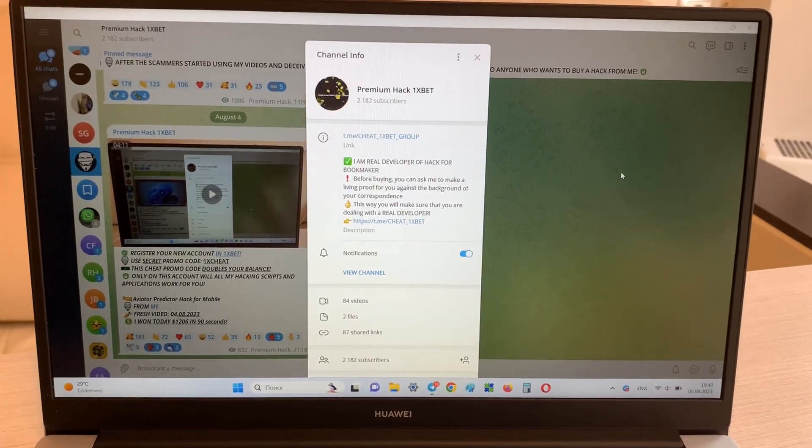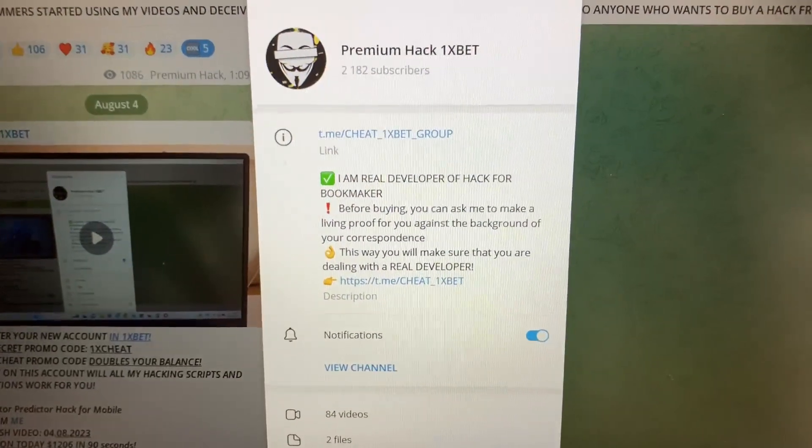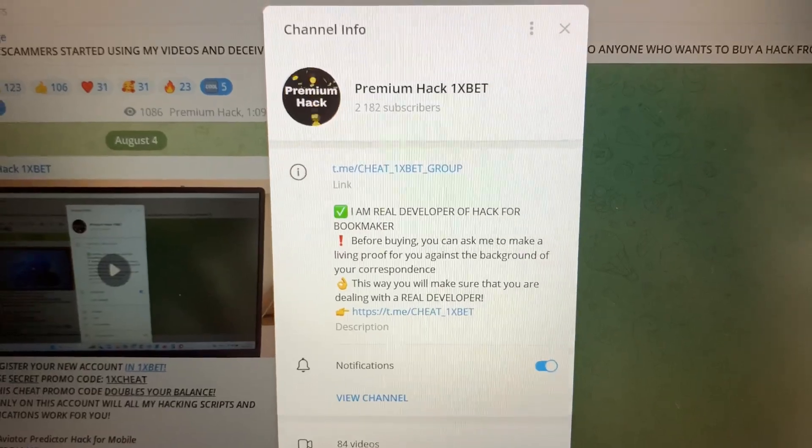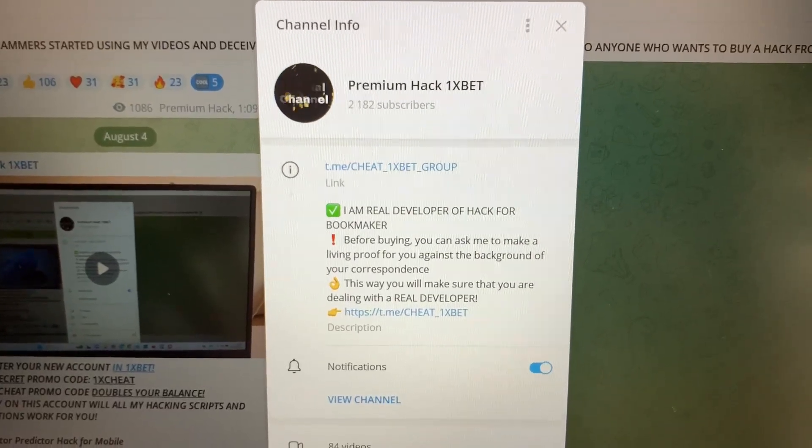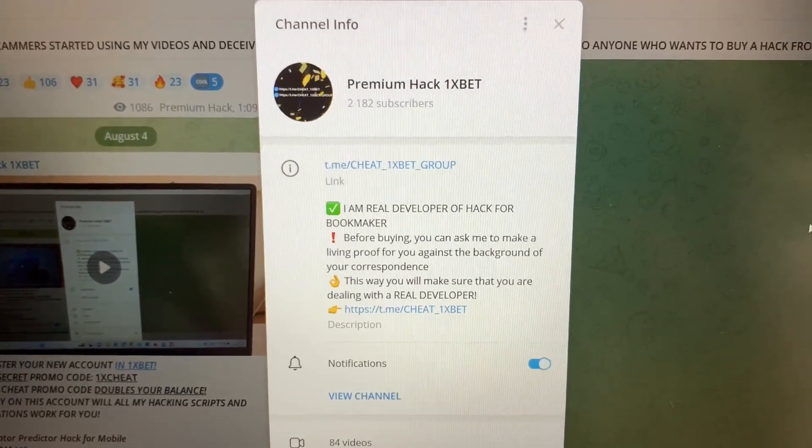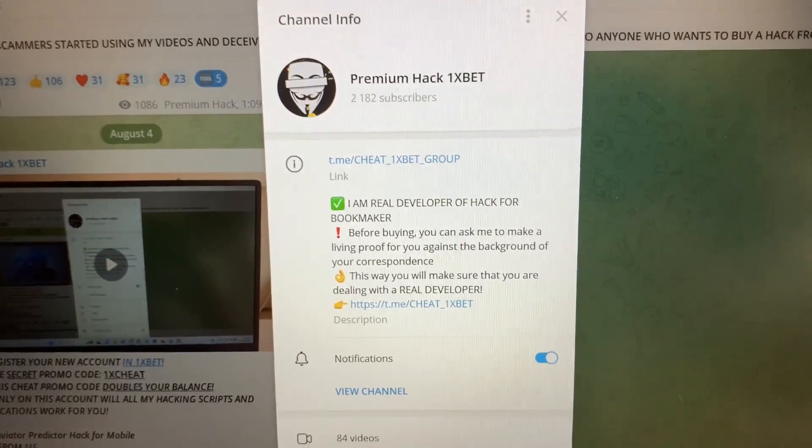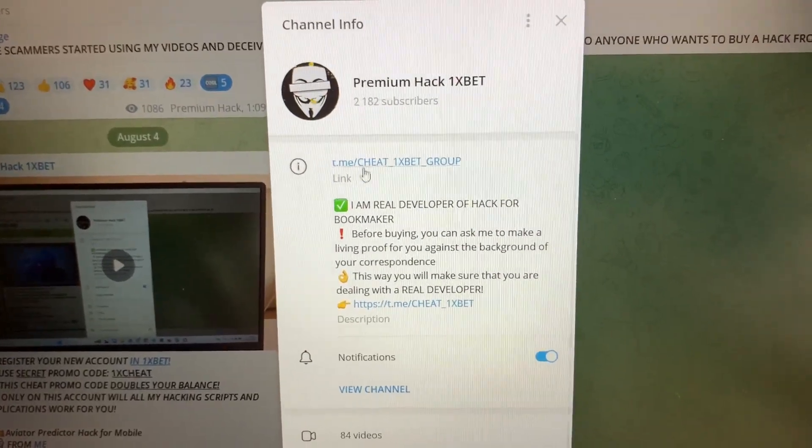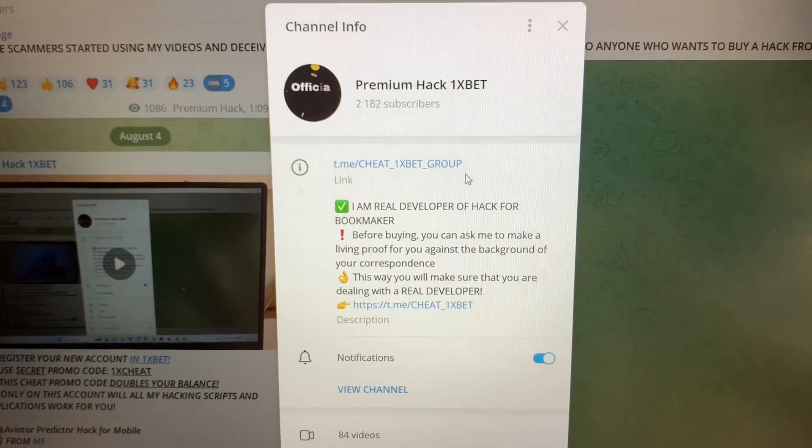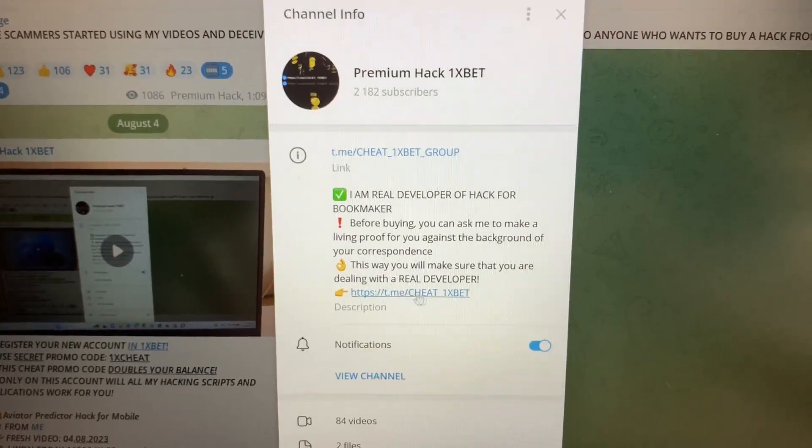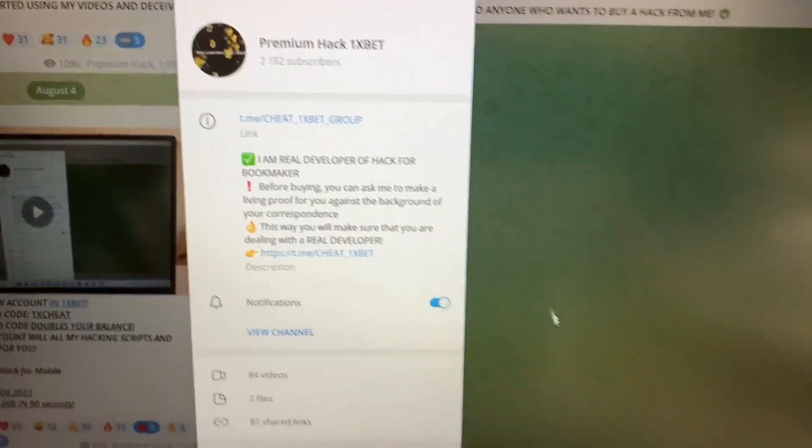Hello my friends, today I want to show you how I make money with my application Aviator predictor for the Aviator crash game for 1xbet. Let's go. This is my official telegram channel cheat 1xbet group. Look guys, cheat 1xbet.